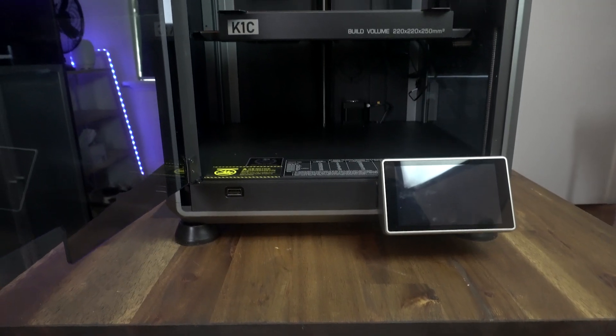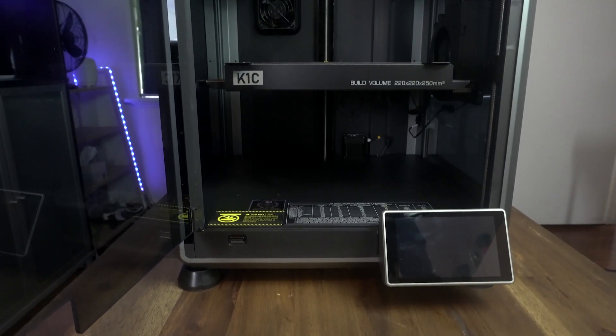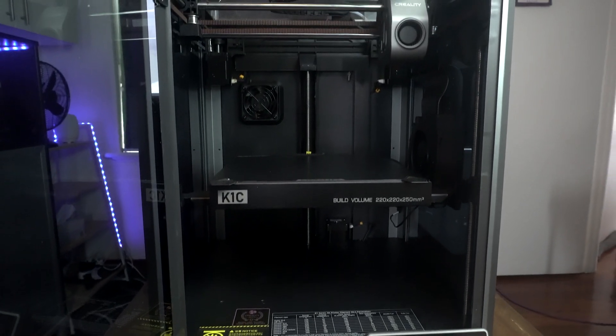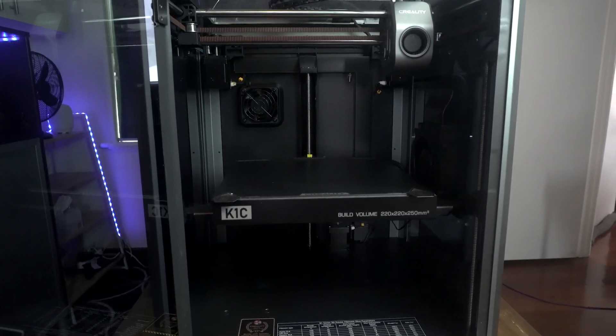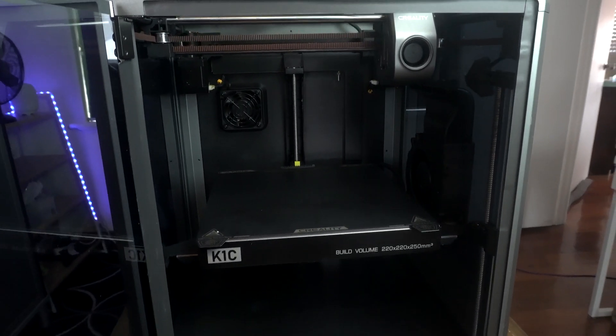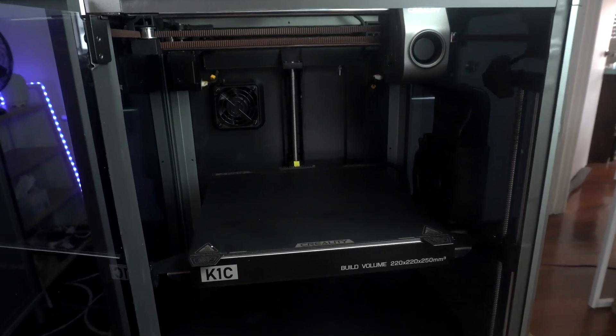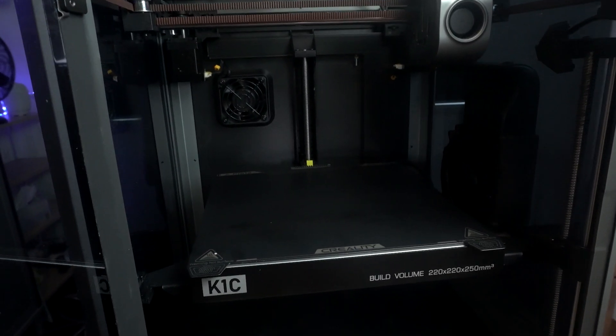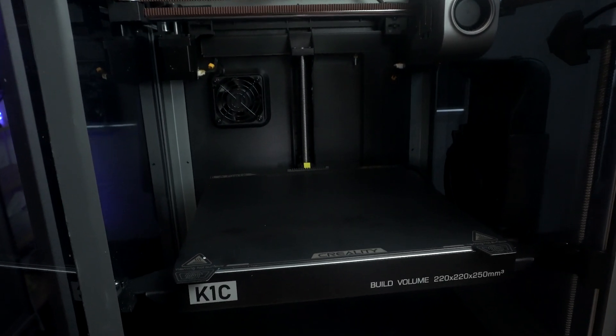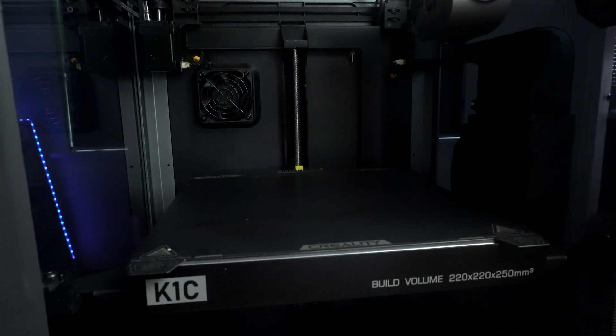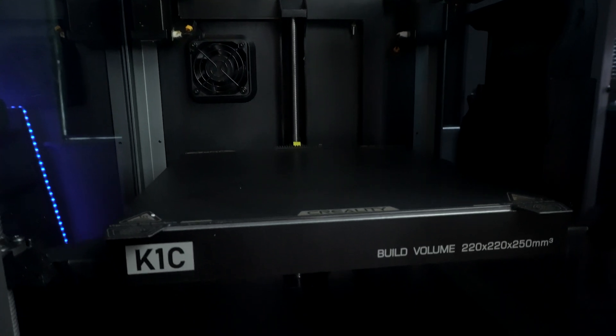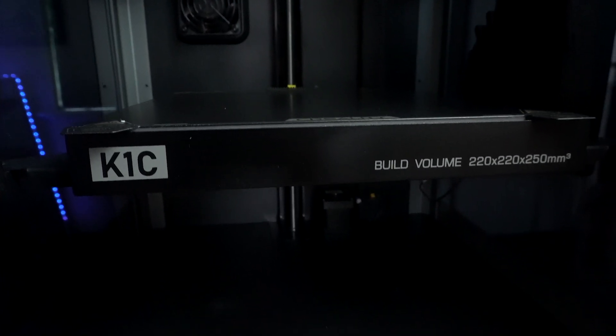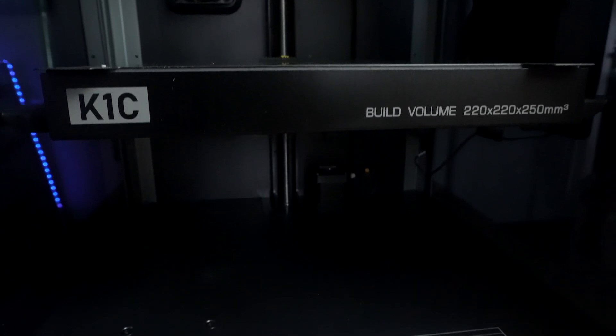The build volume on the K1C is 220 by 220 by 250 millimeters. Like I said, that's going to be ample for most projects unless you're trying to do something bigger. It's about the standard size you can expect of a desk 3D printer these days.